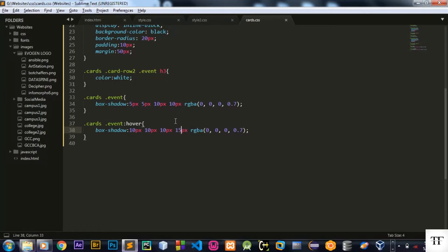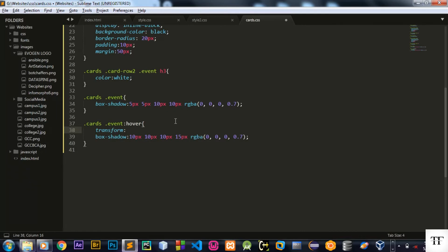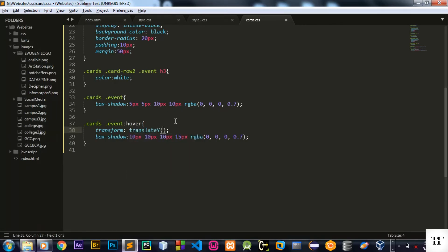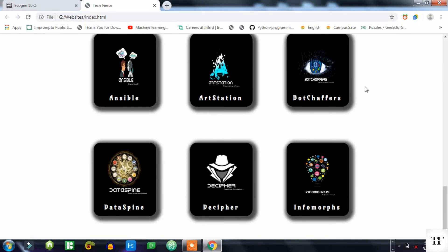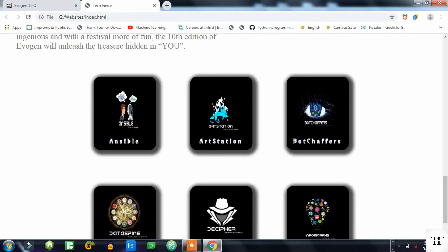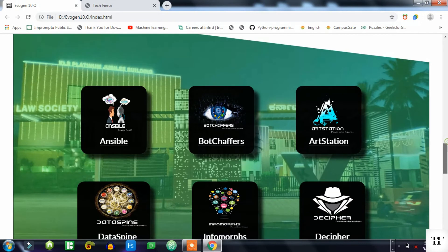One more thing — I'll use the transform property and set transform: translateY(-5px) so the card moves minus 5 pixels on the Y axis. Now when I hover over the card, you can see this pop-out transition coming right.